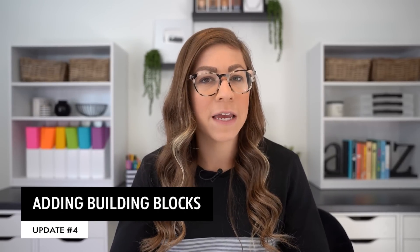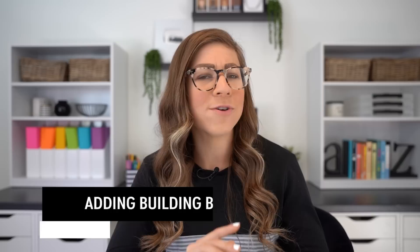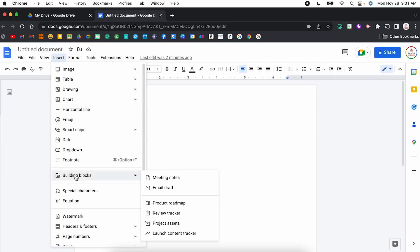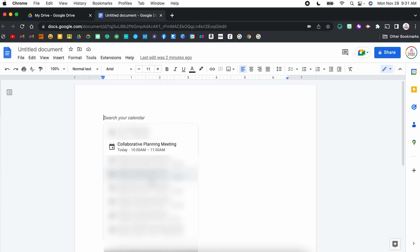Update number four is adding building blocks. I like to think about building blocks as almost like templates within Google Docs. Just like with the chips and the dropdowns, there are different ways you can add building blocks. First, you can come to Insert, hover over Building Blocks, and select from the list. You can also type the @ sign and start to type the name of the building block. First up — meeting notes. It will allow you to select a meeting from your Google Calendar, such as collaborative planning meeting.